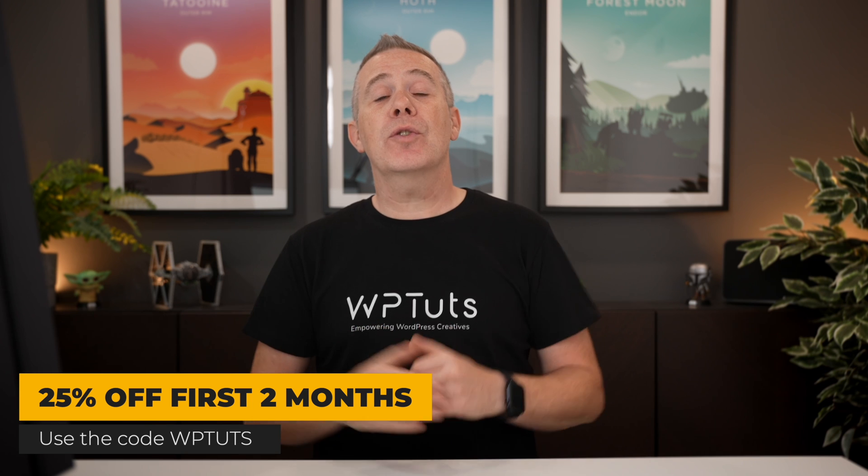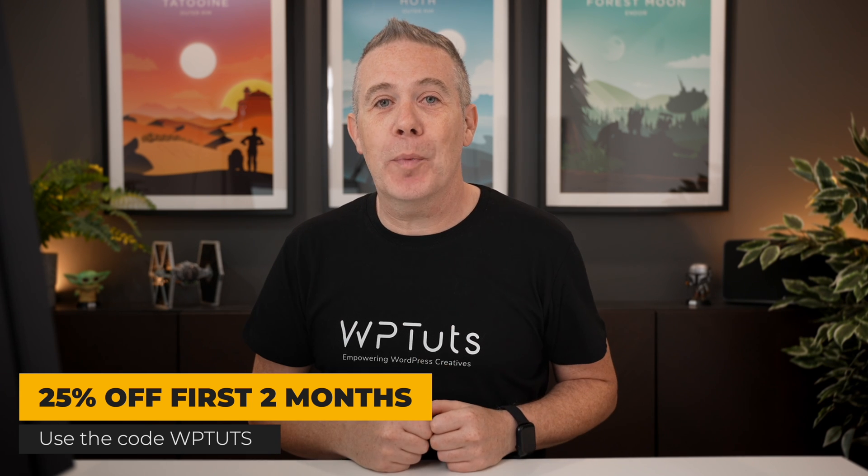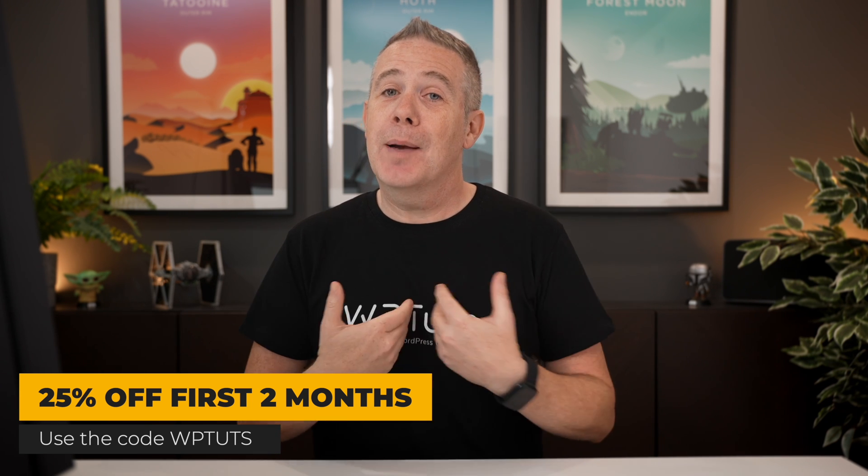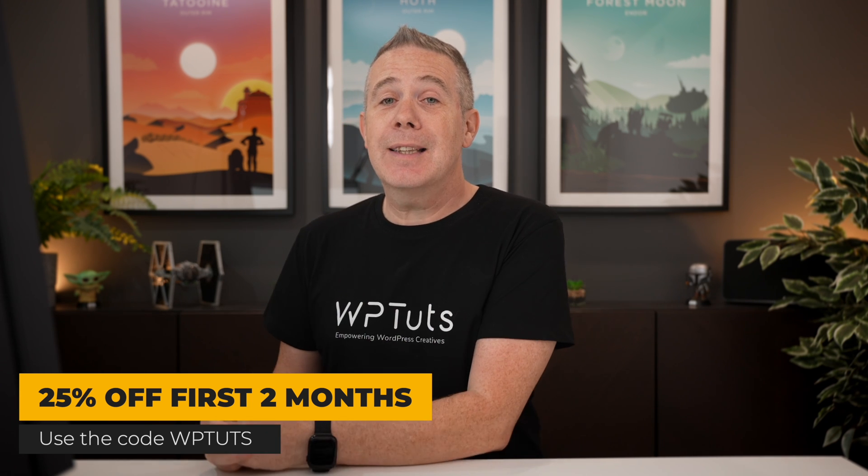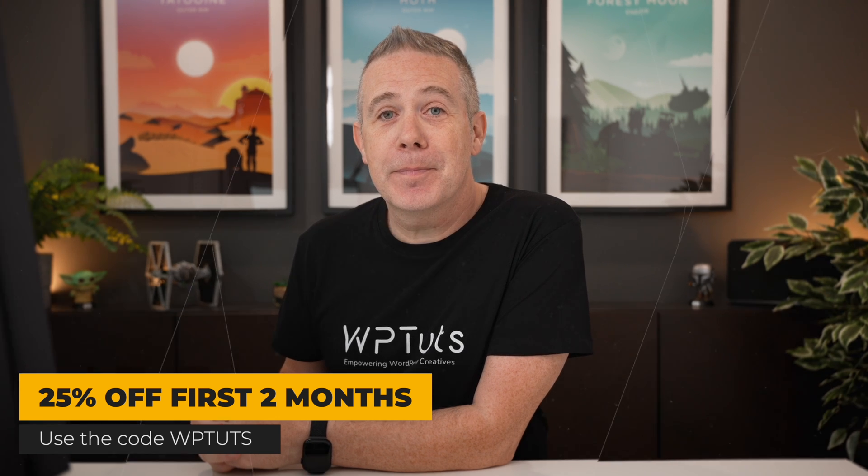If you've got any comments, questions, or feedback on this video, let me know in the comments section below. My name is Paul C. This is WP Tuts. And until next time, take care. Bye.